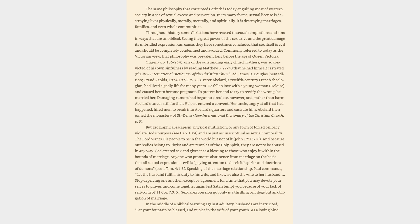Her uncle, angry at all that had happened, hired men to break into Abelard's quarters and castrate him. Abelard then joined the monastery of St. Denis. New International Dictionary of the Christian Church, page 3.